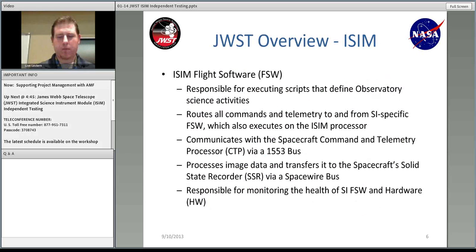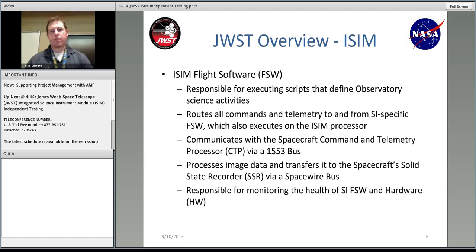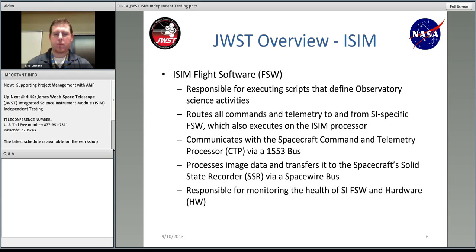ISIM flight software is primarily responsible for executing science scripts for performing science activities on the observatory — they are all in JavaScript, specifically the OSS script subsystem. It's also responsible for routing all commands and telemetry to and from the science instrument-specific flight software executed on the processor. It's responsible for communicating with the command and telemetry processor of the spacecraft via 1553 bus. It processes all the image data and transfers it to the solid state recorder, which is onboard the spacecraft and later downlinked to ground via the deep space network. And lastly, one of its primary responsibilities is monitoring the health of science instrument-based software and hardware.